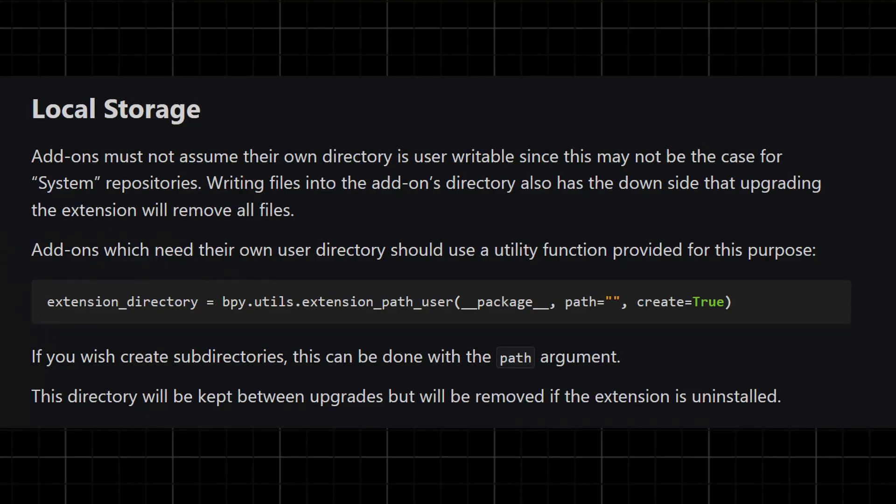The final thing I wanted to share is local storage for your add-on. The Blender devs have provided a standard way to get a location where you can store files used by your add-on — logs, temp files, or something your add-on needs to download from the internet. You would use that command to create this folder because in some situations the folder where your extension is installed won't be writable. The path keyword argument allows you to create subfolders for your extension, and when a user uninstalls your extension, this folder will be removed.